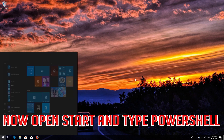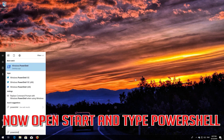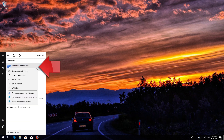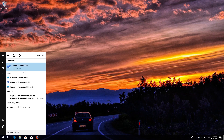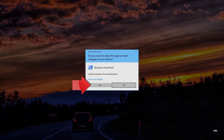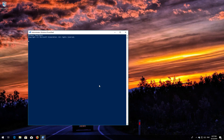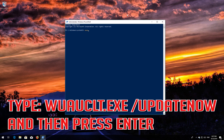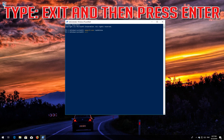Now open Start and type PowerShell. Right-click PowerShell and select Run as Administrator. Press Yes. Type wuauclt.exe /updatenow and then press Enter. Type exit and then press Enter.